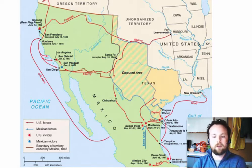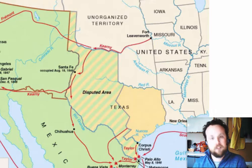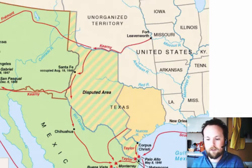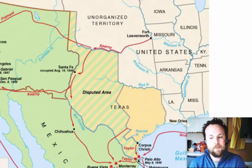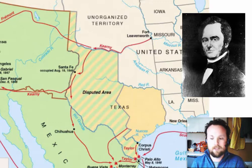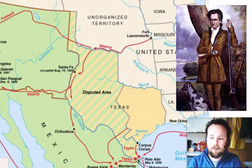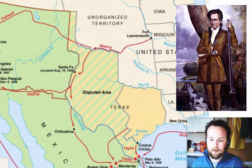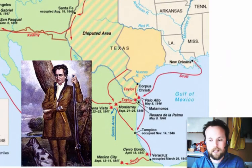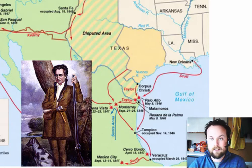By 1821, Mexico's Spanish rulers began allowing American farmers to move into the area known as Texas. Until that time, Spain had refused to allow Americans to set up colonies. But in 1821, the Spanish government gave Moses Austin a land grant to start a new colony in what is now Texas. Unfortunately, Moses died before he could set up the colony, so the responsibility passed to his son Stephen.